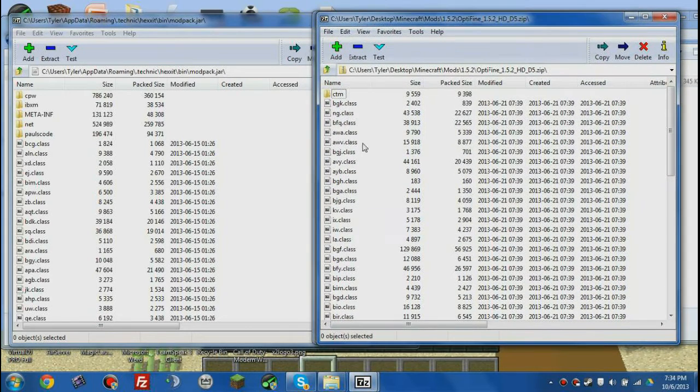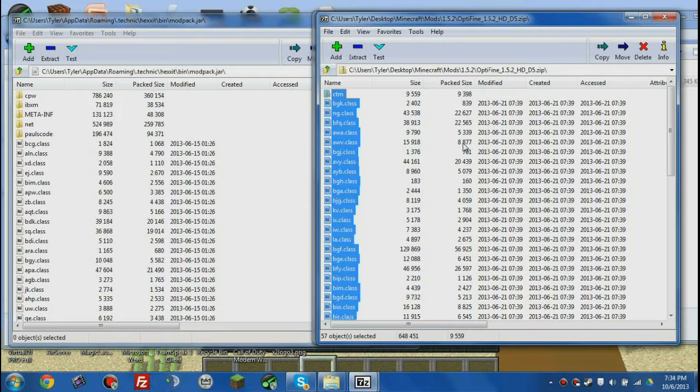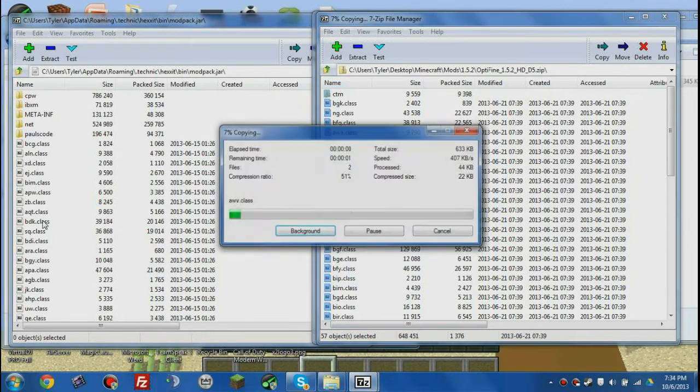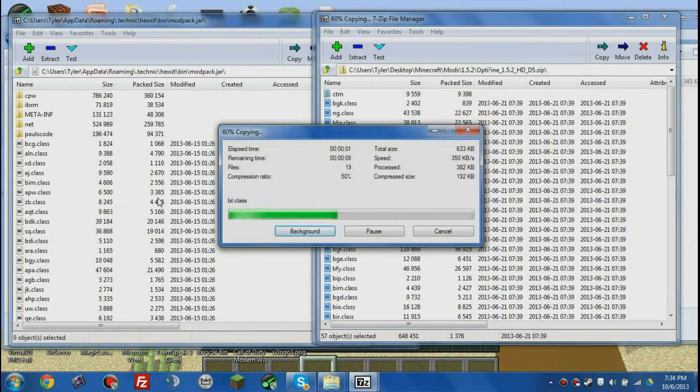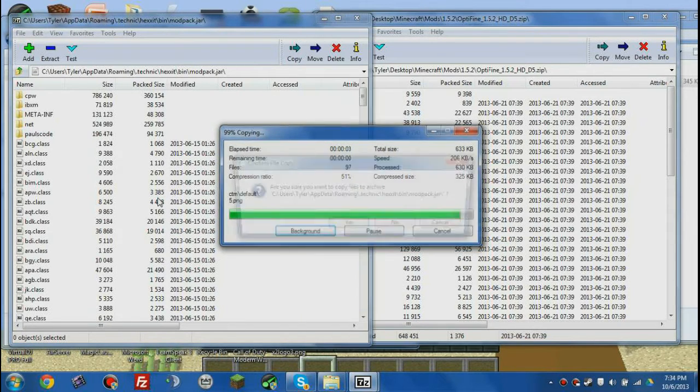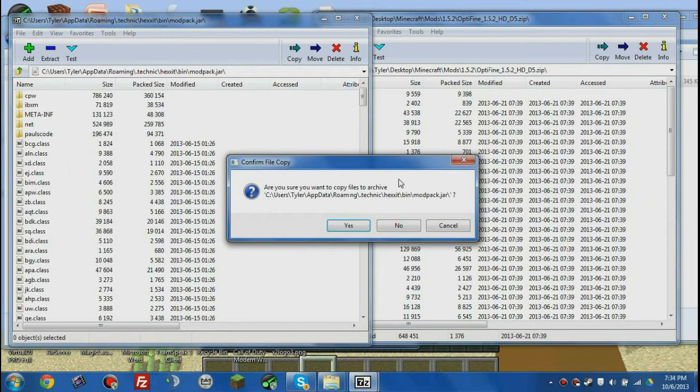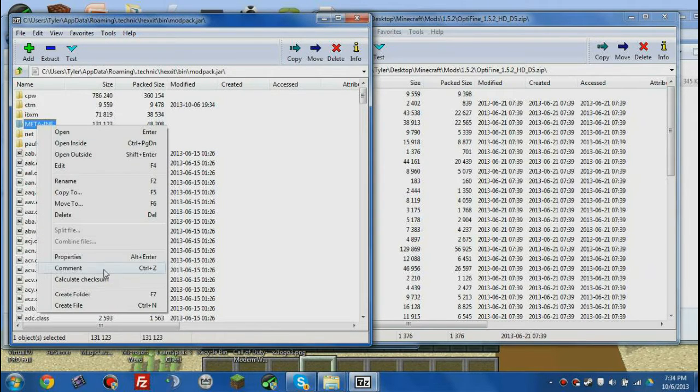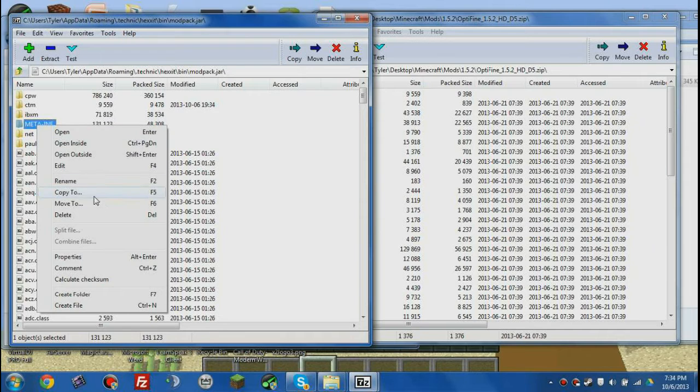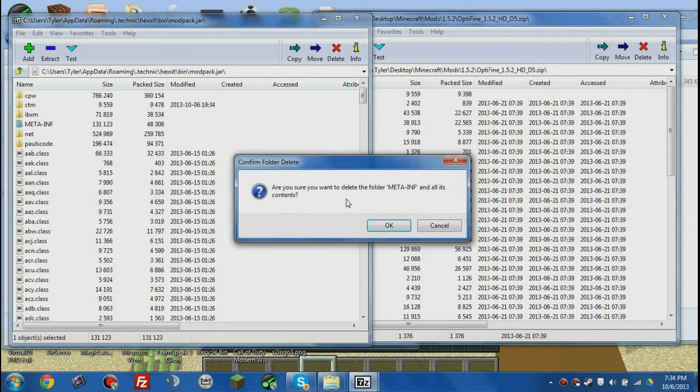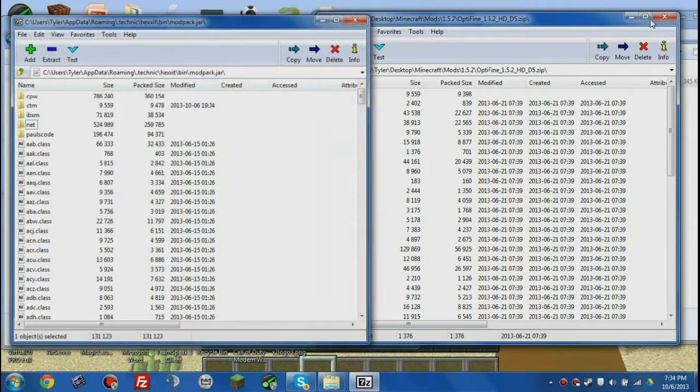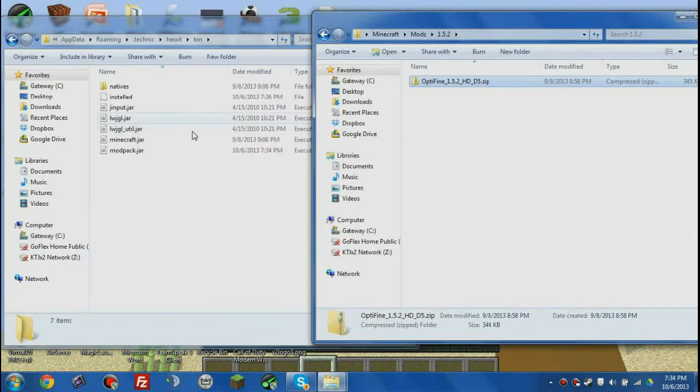So now that we've got both of these all open, we want to click on this window and press Control-A, and it'll select all of them. You just want to drag that in there. And we are definitely sure. And then we want to delete the meta-inf. Delete. Delete. Okay. X both of these out.